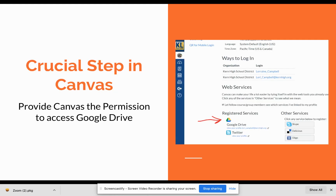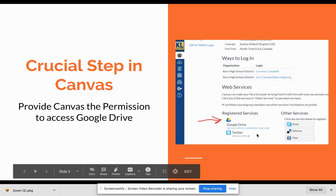The crucial step in this is to make sure that you can provide permission for Canvas to access that Google Drive. As you see here, it becomes a registered service.